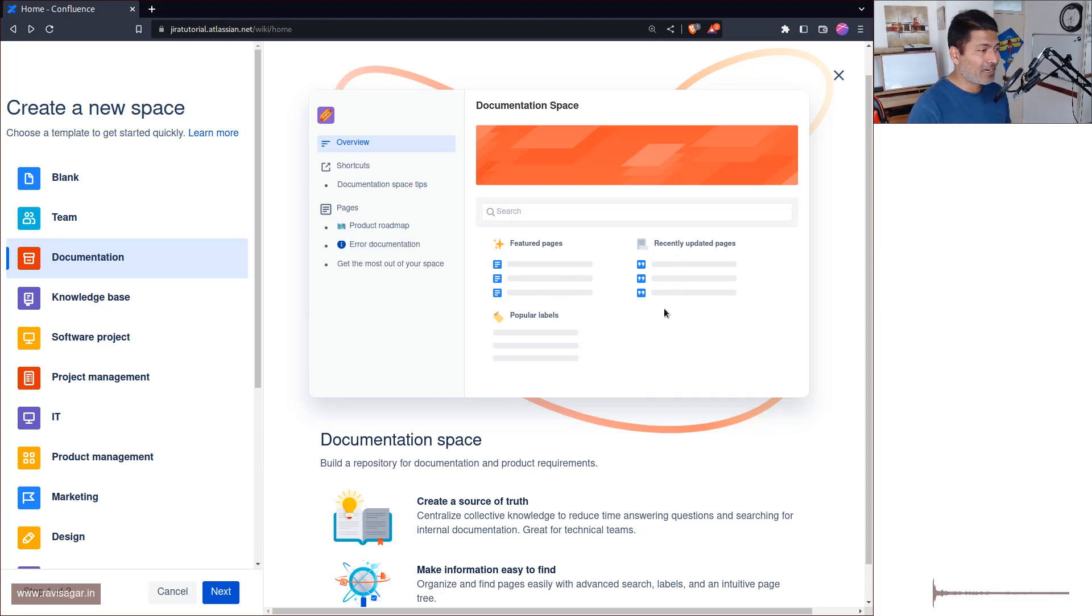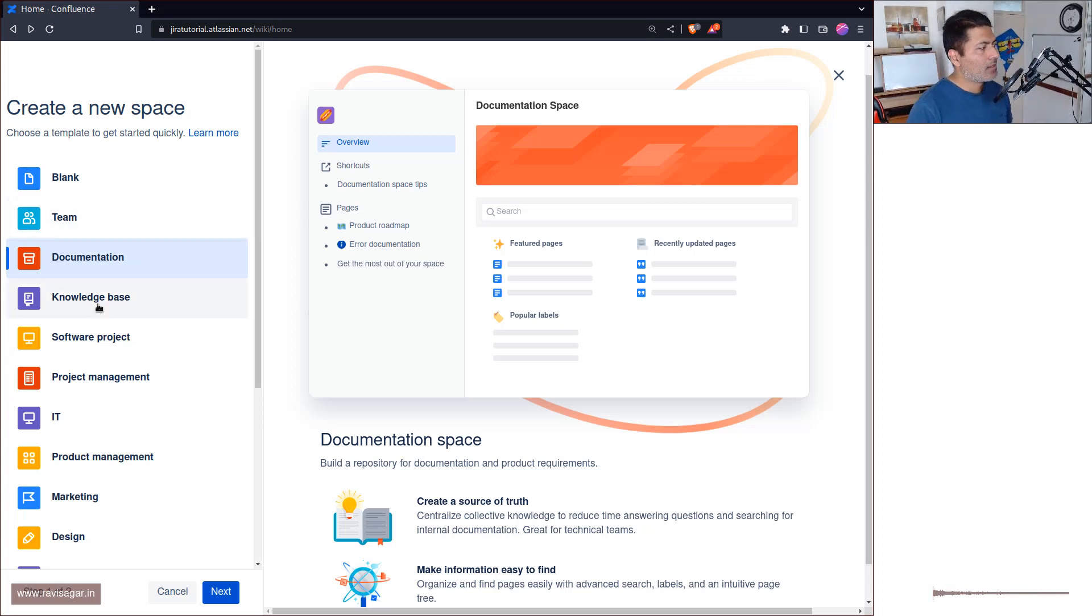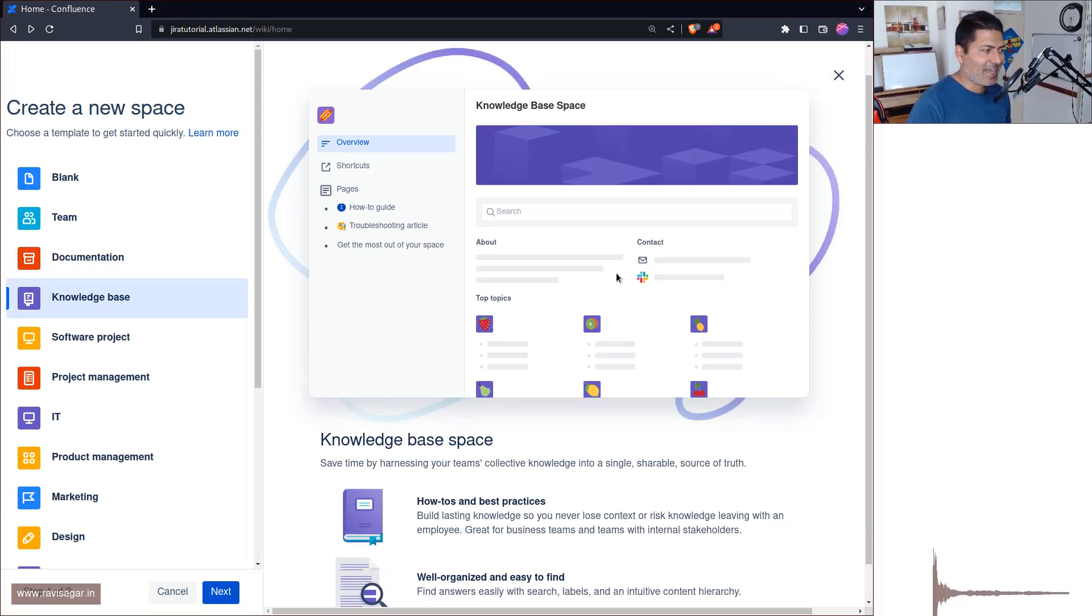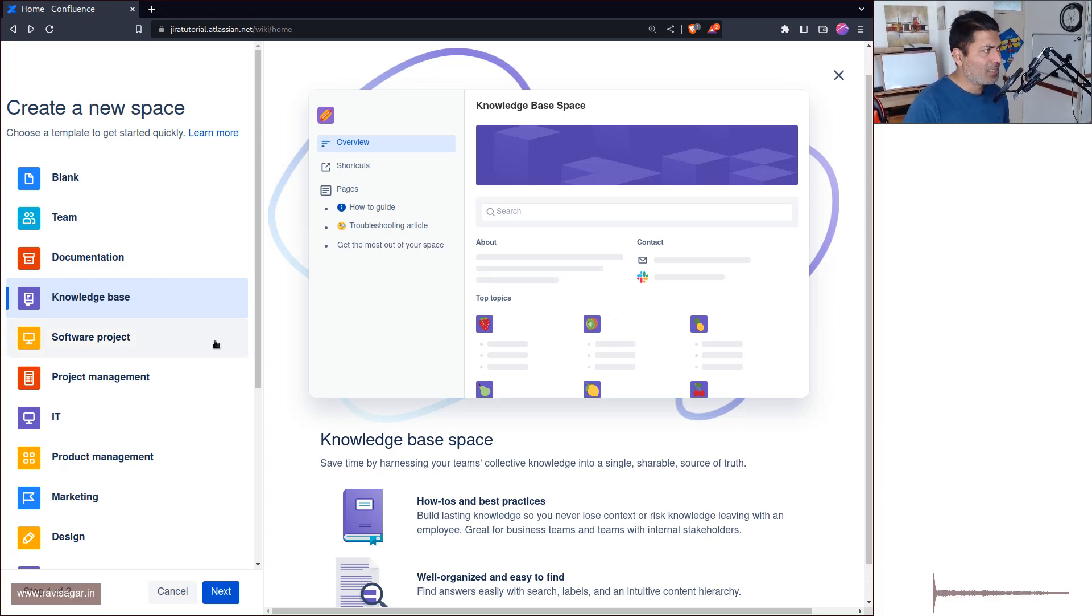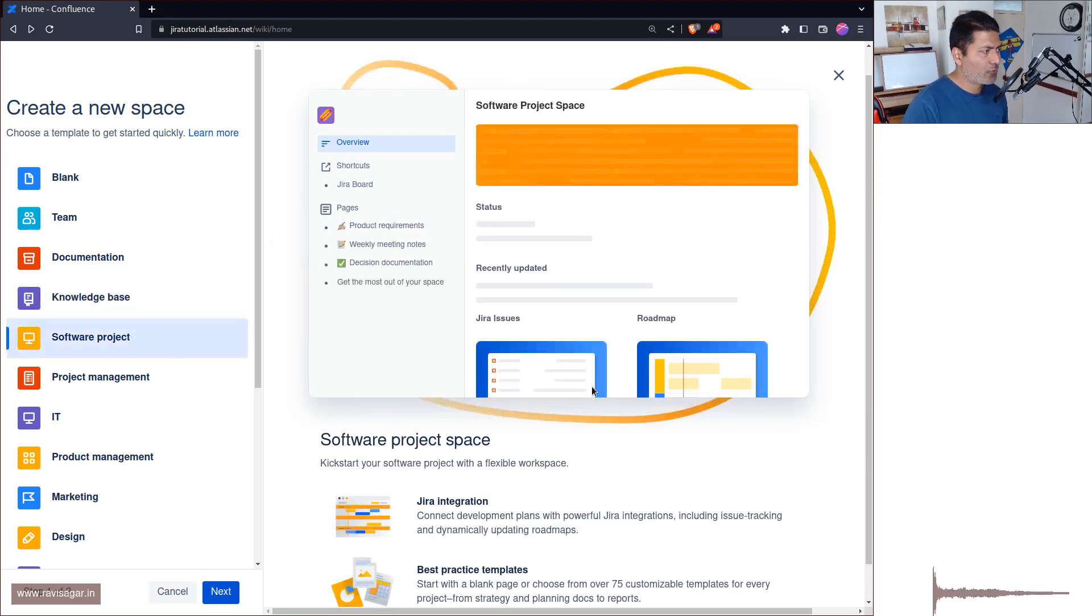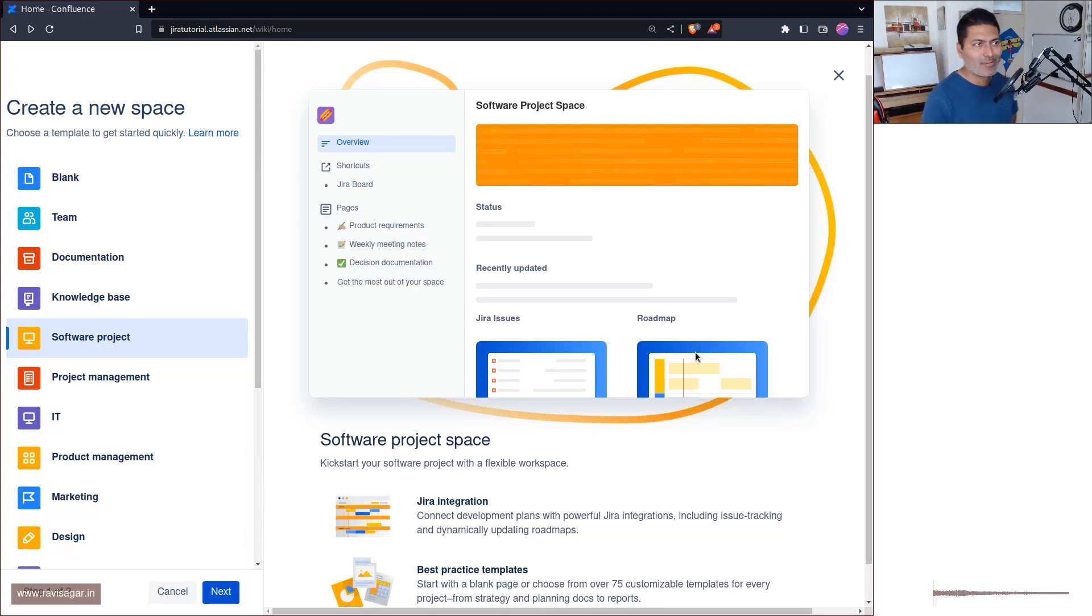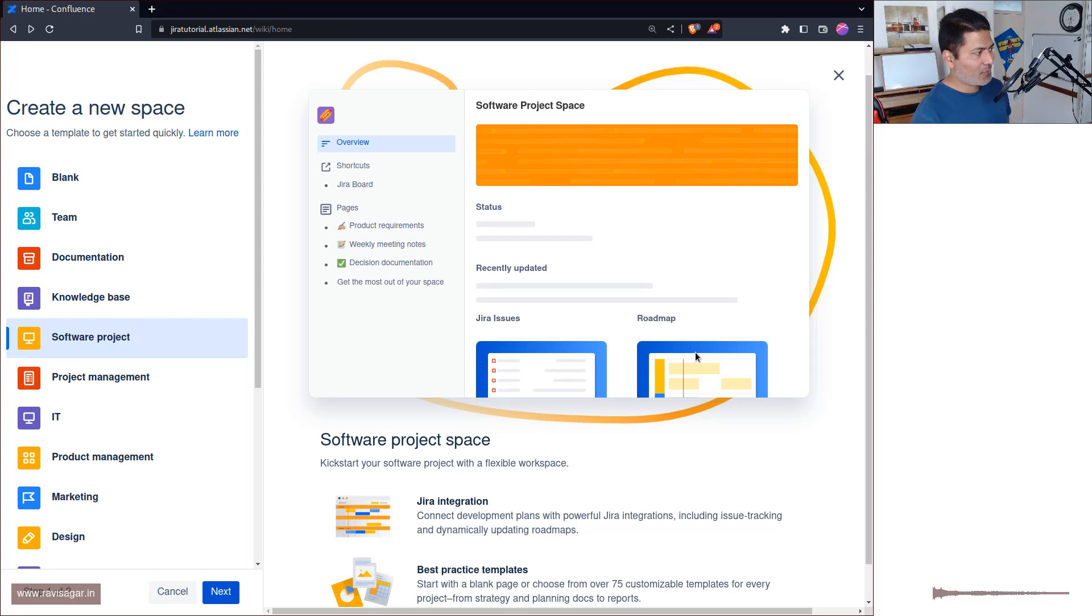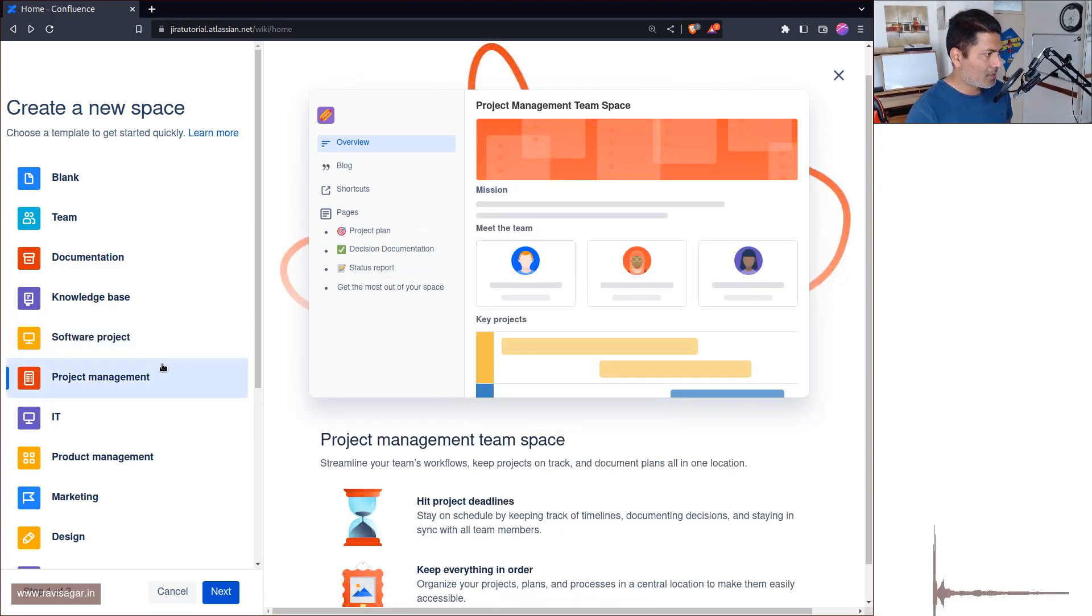So this is something that we can anyways modify. Knowledge Base, this left hand side is not too different and I don't really see anything massively different here, but it is good to have these templates. Software Project, of course this will give you issues from Jira, so it has some macros that will, I mean of course you can still do it, but to get started you can actually expect some macros that will show information from Jira.